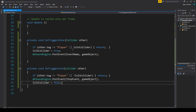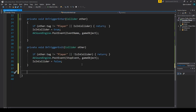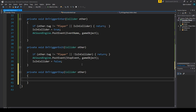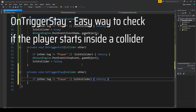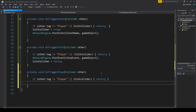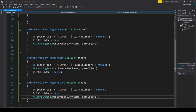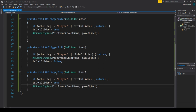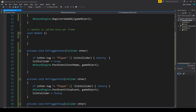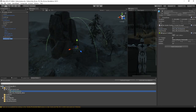We also need 'OnTriggerStay' — for when the game starts and we're already inside the collider. We paste the same guard logic here. If we're suddenly registered as being inside the collider, 'isInCollider' becomes true and 'AK Sound Engine dot PostEvent' fires the event. So: entering the collider plays the sound, exiting stops it, and starting inside the collider also plays it — and none of these can be triggered twice.